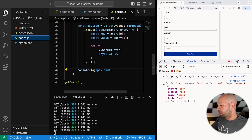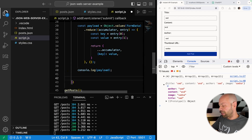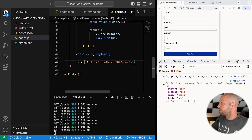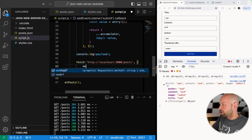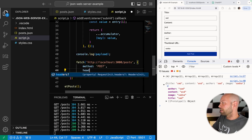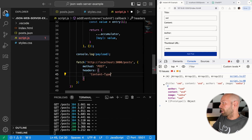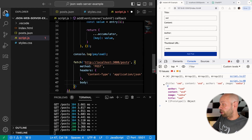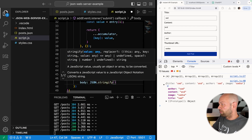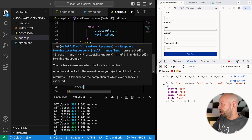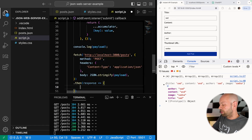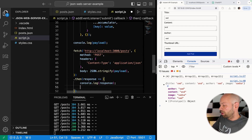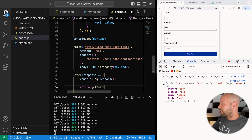Now we have the payload ready, we need to make a fetch request to send it to the API. The URL is the same /posts endpoint, but this time we provide options: method set to POST, headers with Content-Type set to application/json (otherwise it'll be sent as text), and the body set to JSON.stringify(payload). Once we've done that we'll log out the response to the console, and then call getPosts again to rebuild all the blog post cards on the page.